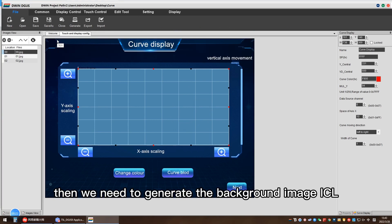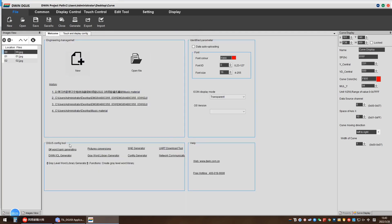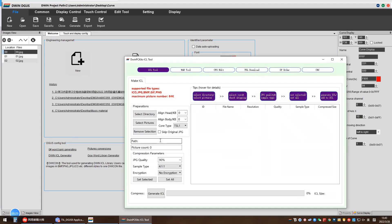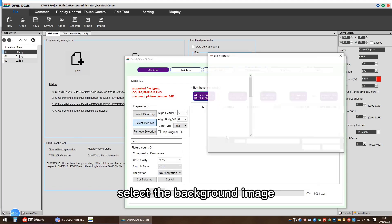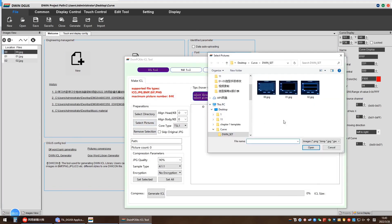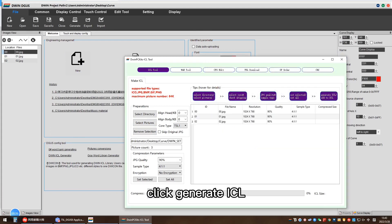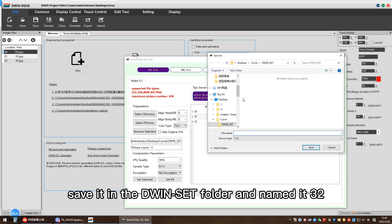Then we need to generate the background image SL. Click DSLR generator, select the background image, click generate SL. Save it in the DSLR folder and name it 32.